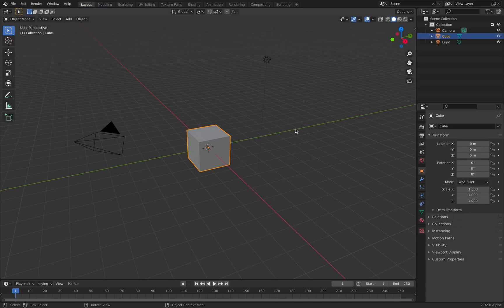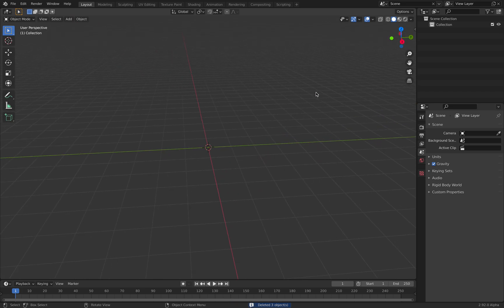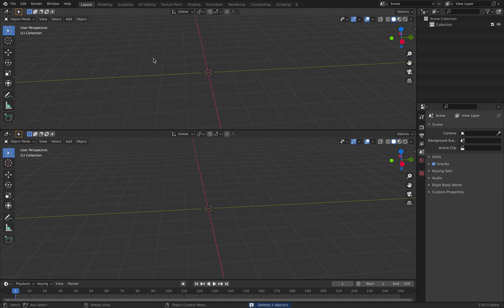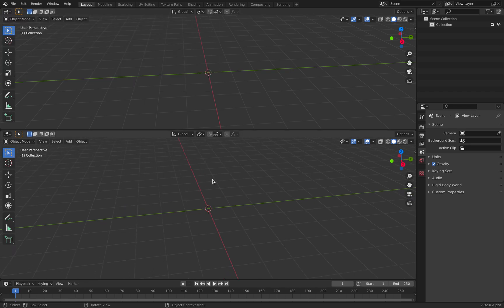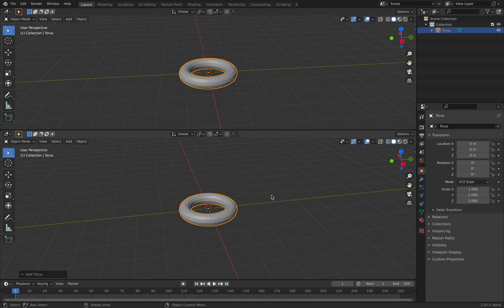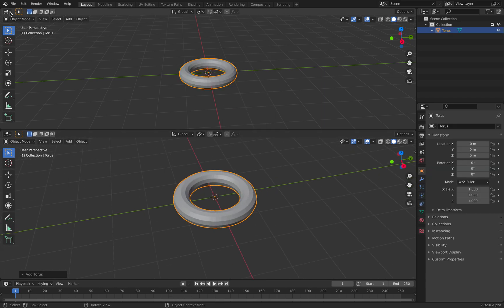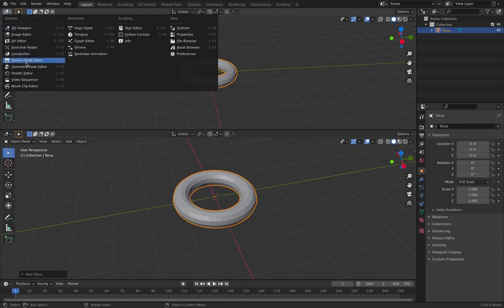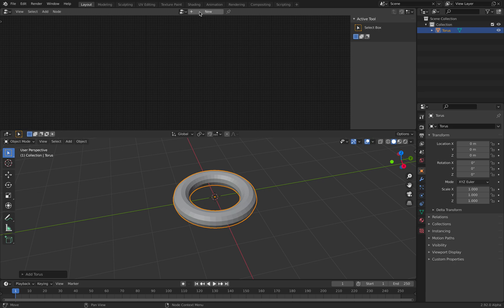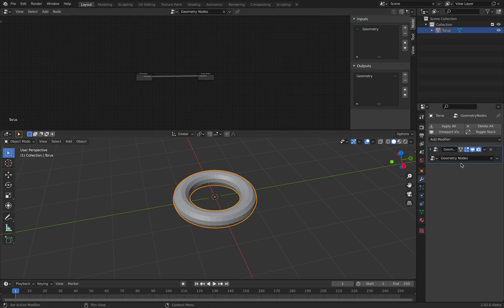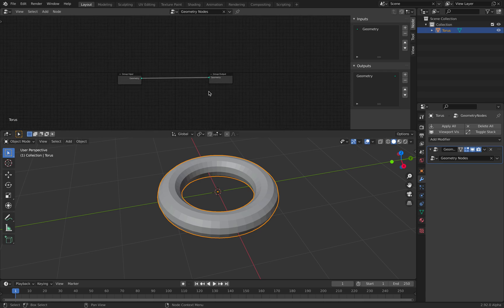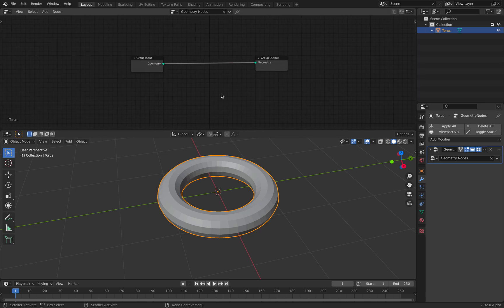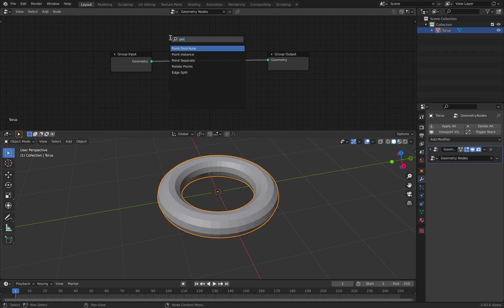This is the latest update of Blender 2.92 from 11th of January 2021. So if you start with something like a torus and you switch to geometry nodes and create new, the modifier will be applied to this object. And let's do quick point distribute.